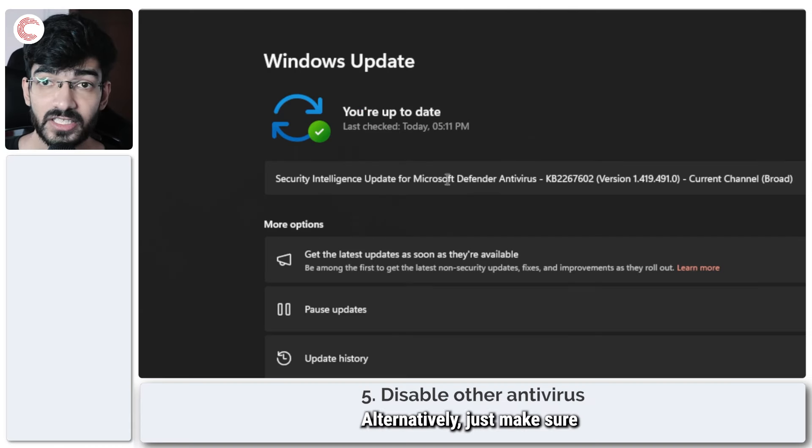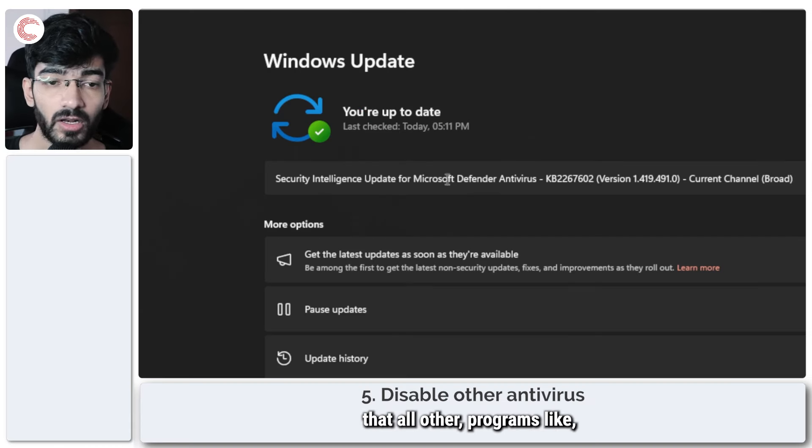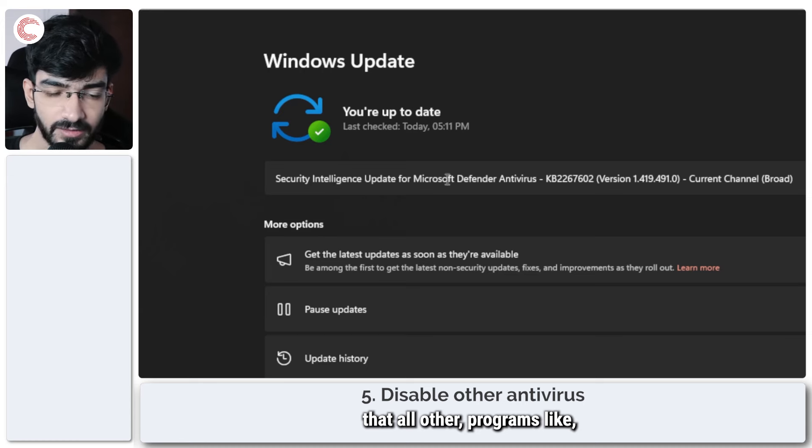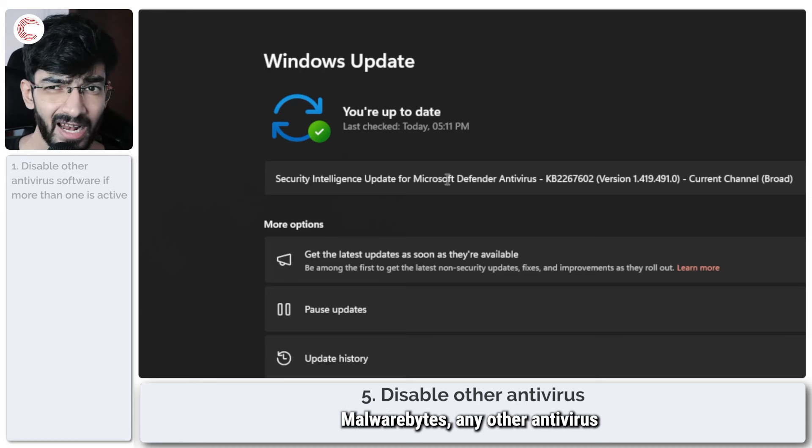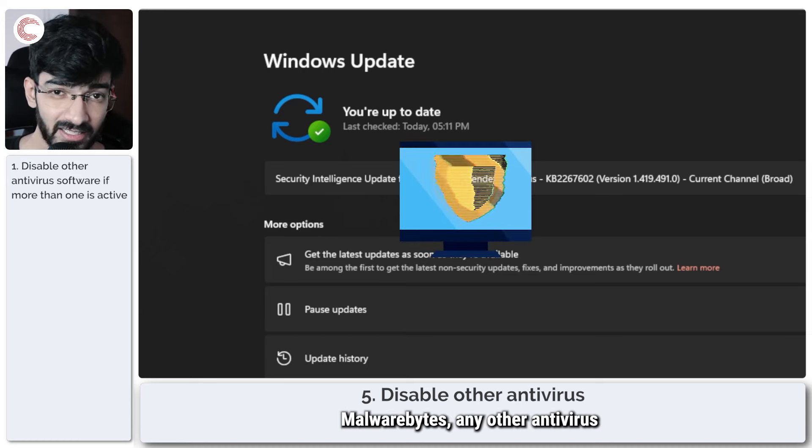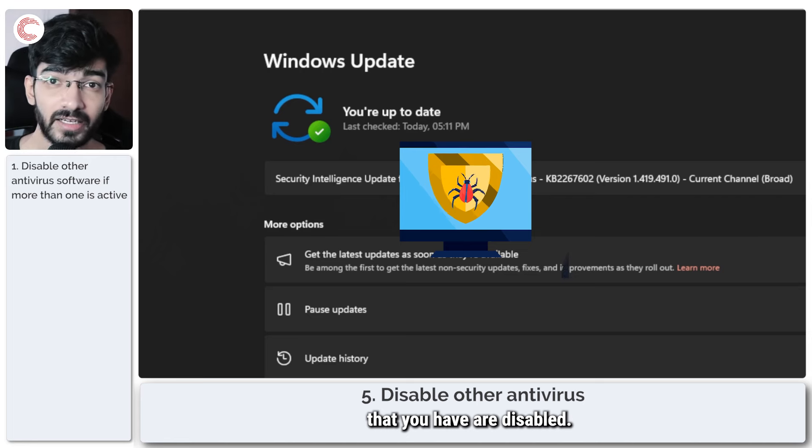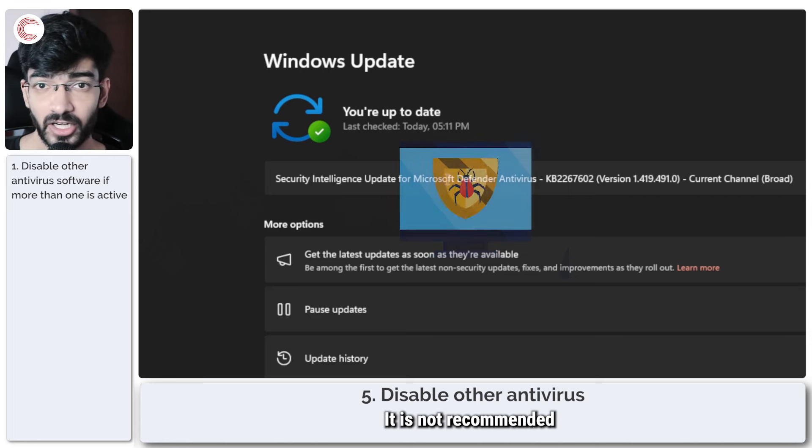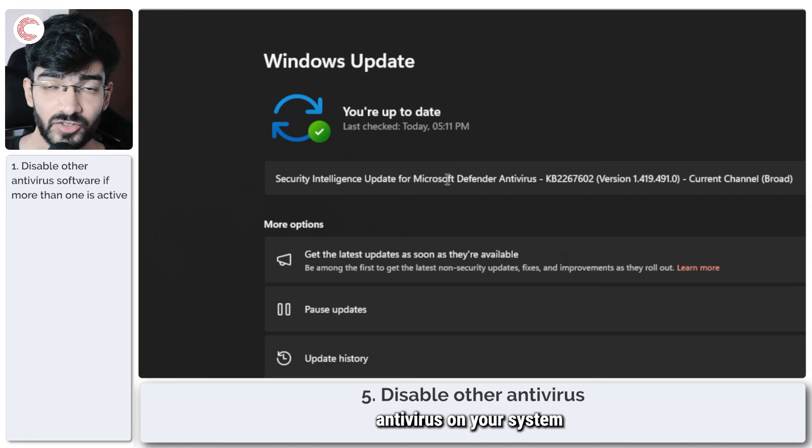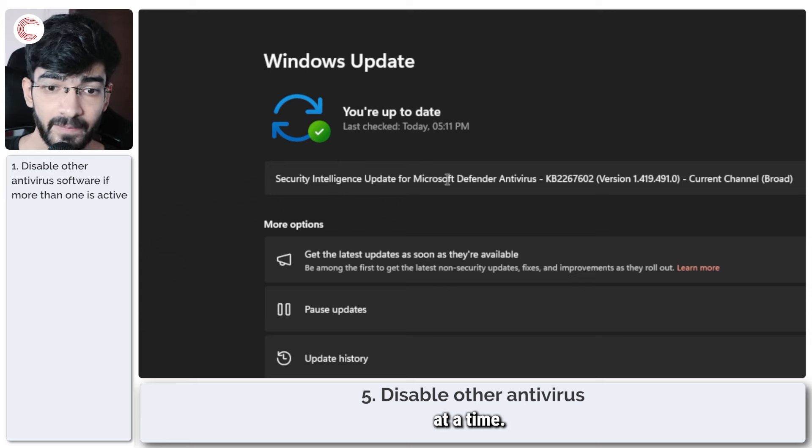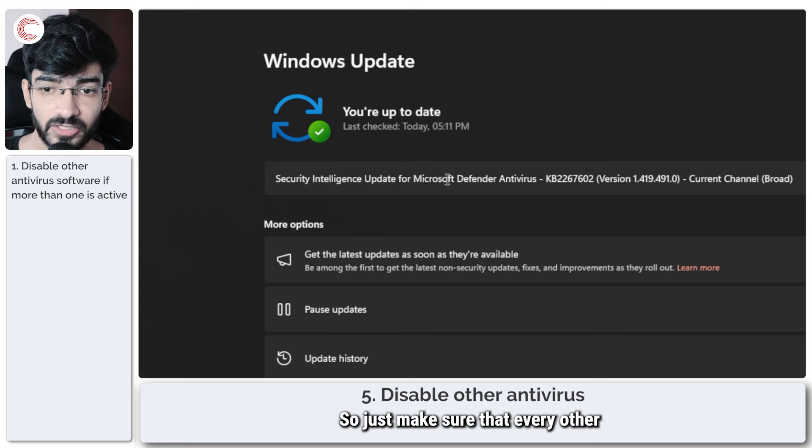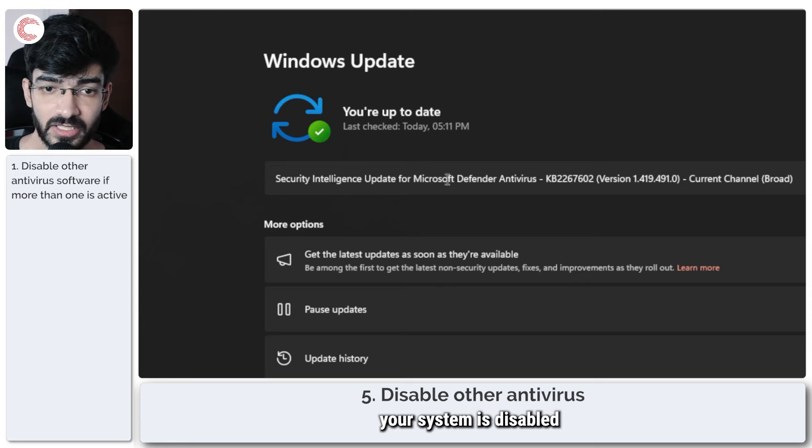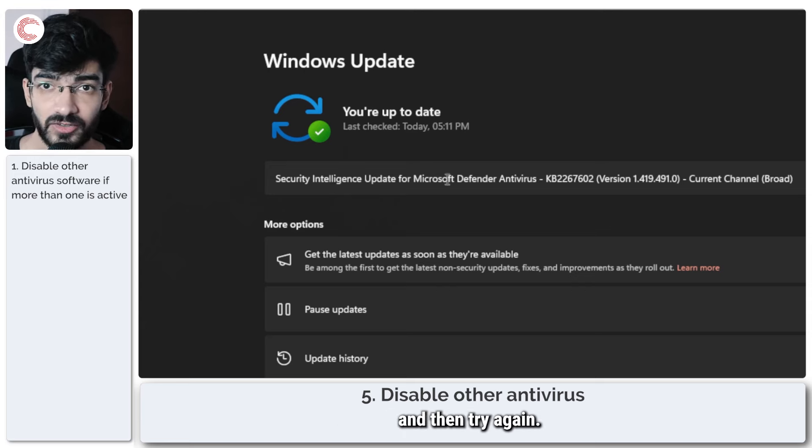Alternatively, just make sure that all other programs like Malwarebytes, any other antiviruses that you have, are disabled. It's not recommended that you run more than one antivirus on your system at a time, so just make sure that every other antivirus on your system is disabled and then try again.